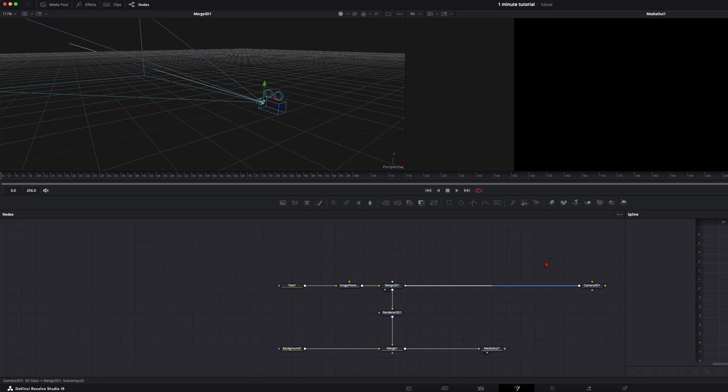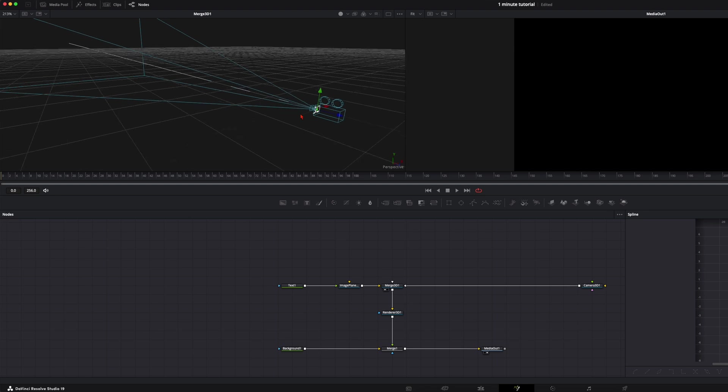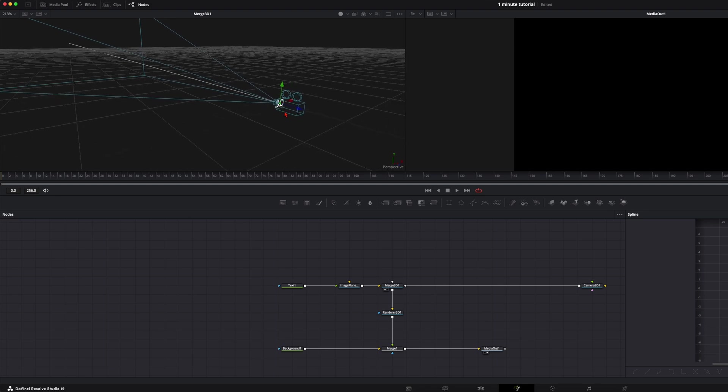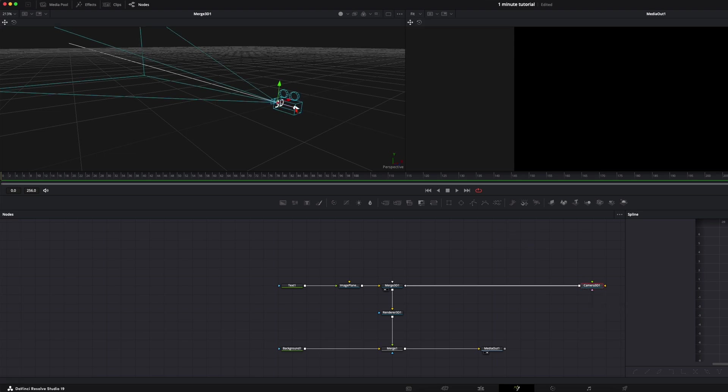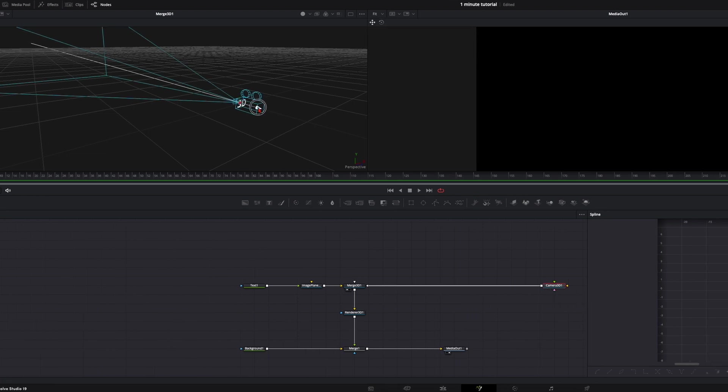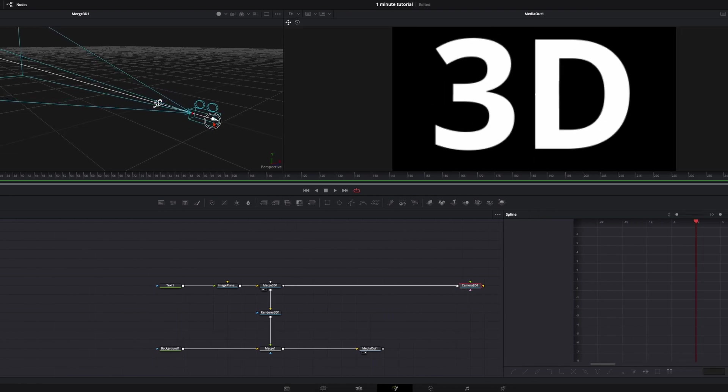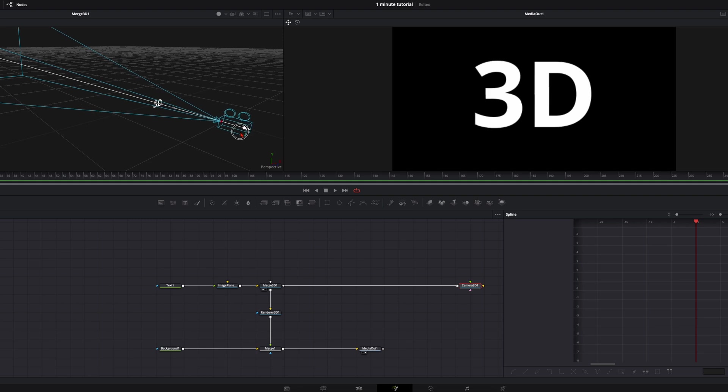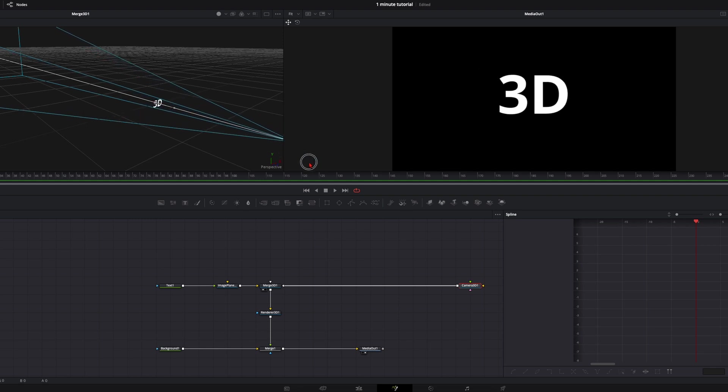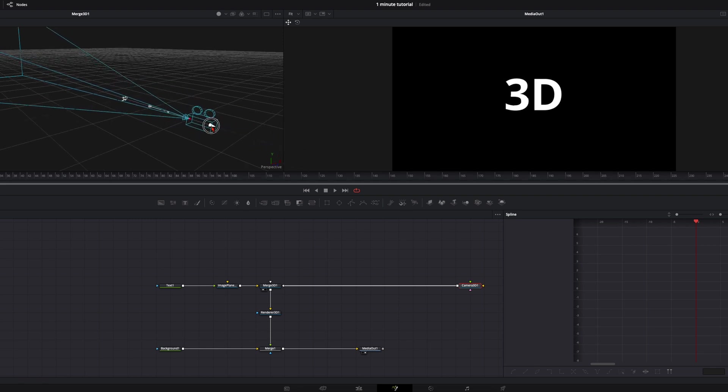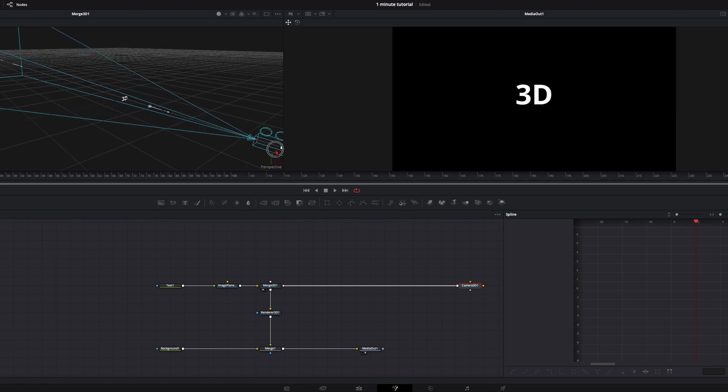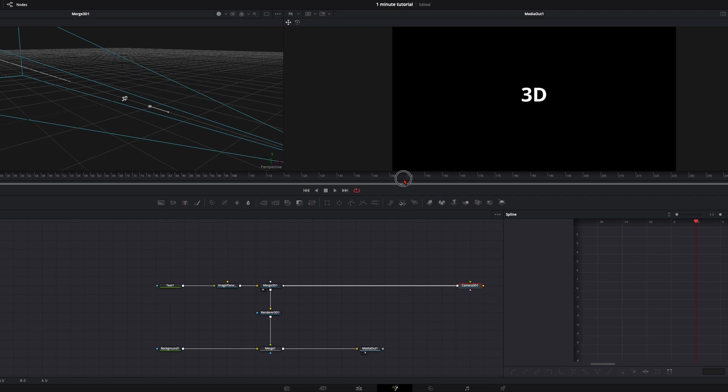As you can see we can see nothing in our media out. That's because the image plane, so the 3D text, is on the same position as our camera. So we take our camera and just drag it over here and you see the 3D is coming. I'll place it like over here for the beginning.